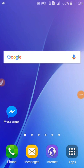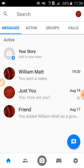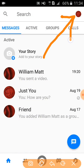Hello friends, today I will show you how to turn off story notifications on Facebook Messenger. First, go to Messenger and click on the menu.